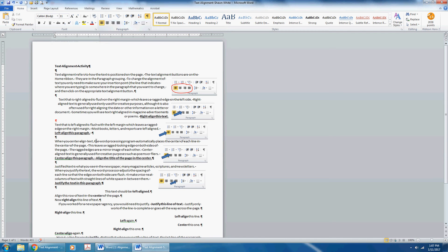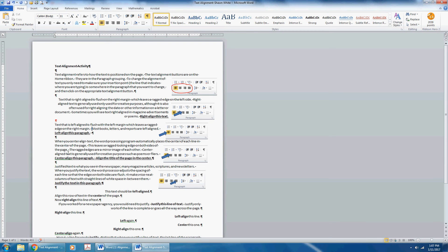When you center-align text, the word processing program automatically places the center of each line in the center of the page. This leaves a ragged-looking edge on both sides of the page. The ragged edges are a mirror image of each other. Center-aligned text is generally used for creative purposes such as poems or flyers. Center-align this paragraph.